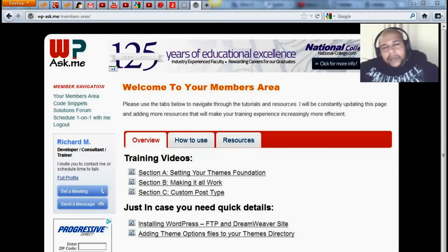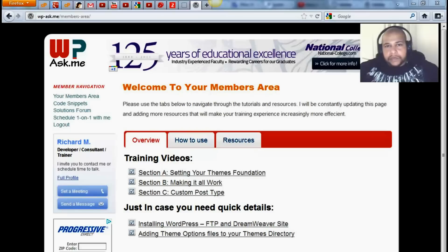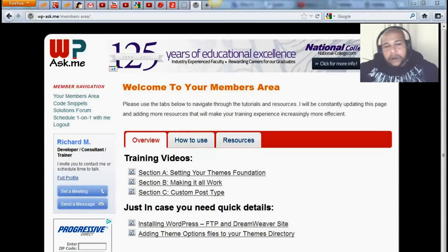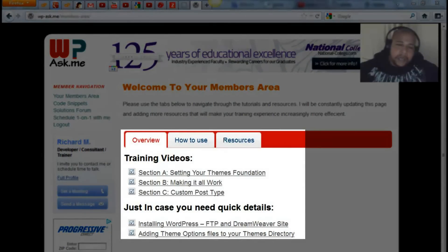Hello, I wanted to take a couple of minutes to show you around what you're going to see after you successfully log in. The first thing you'll notice is that there are three tabs on your landing page.